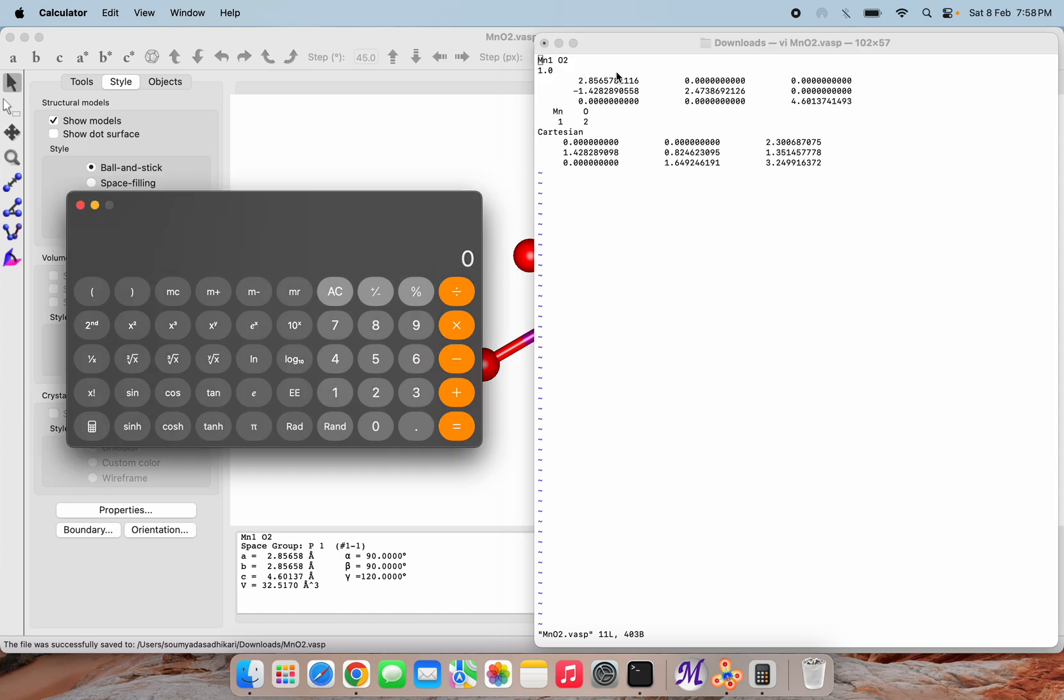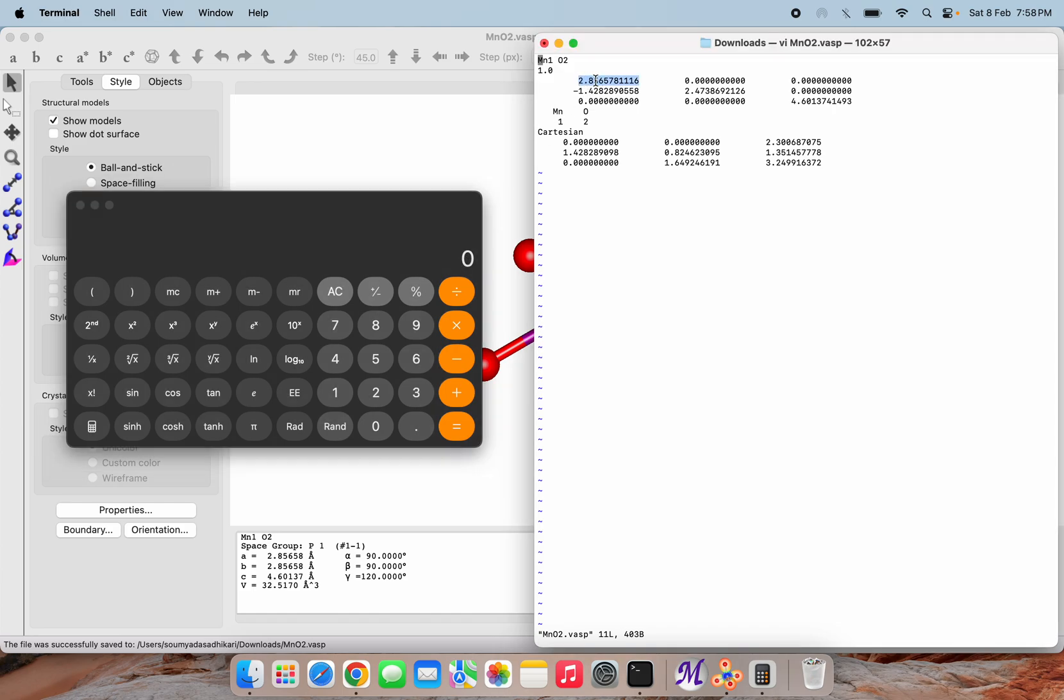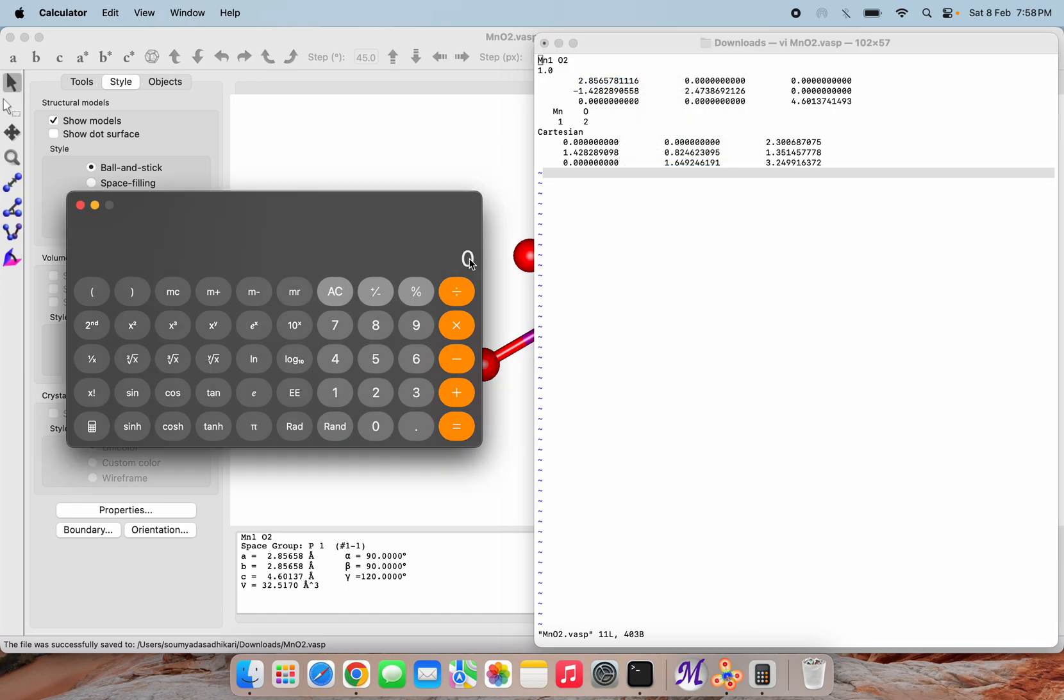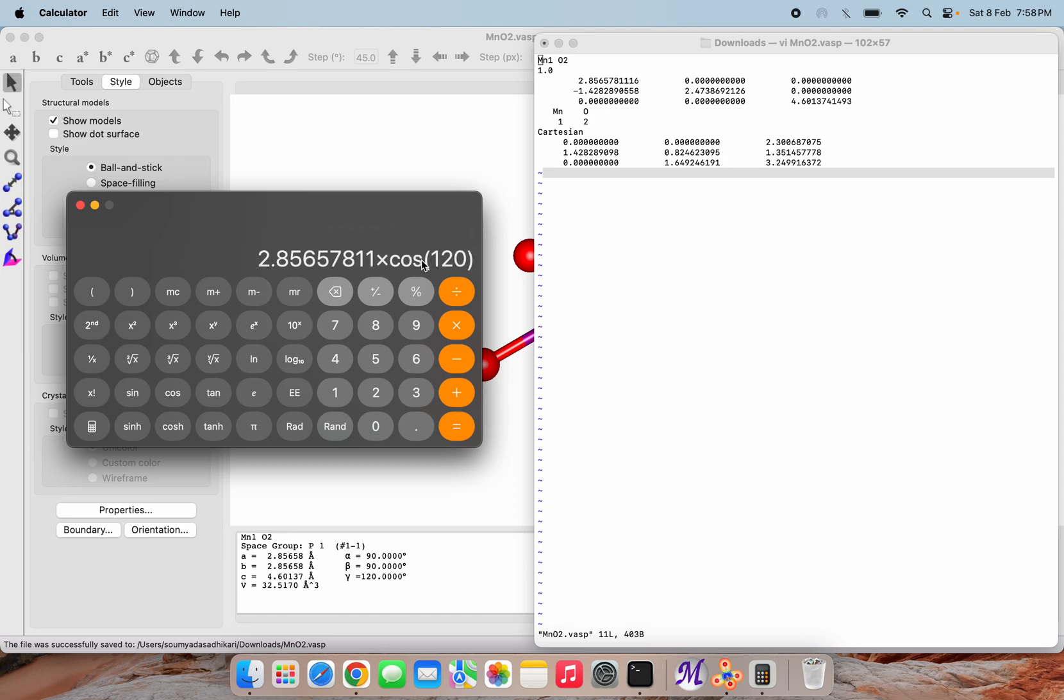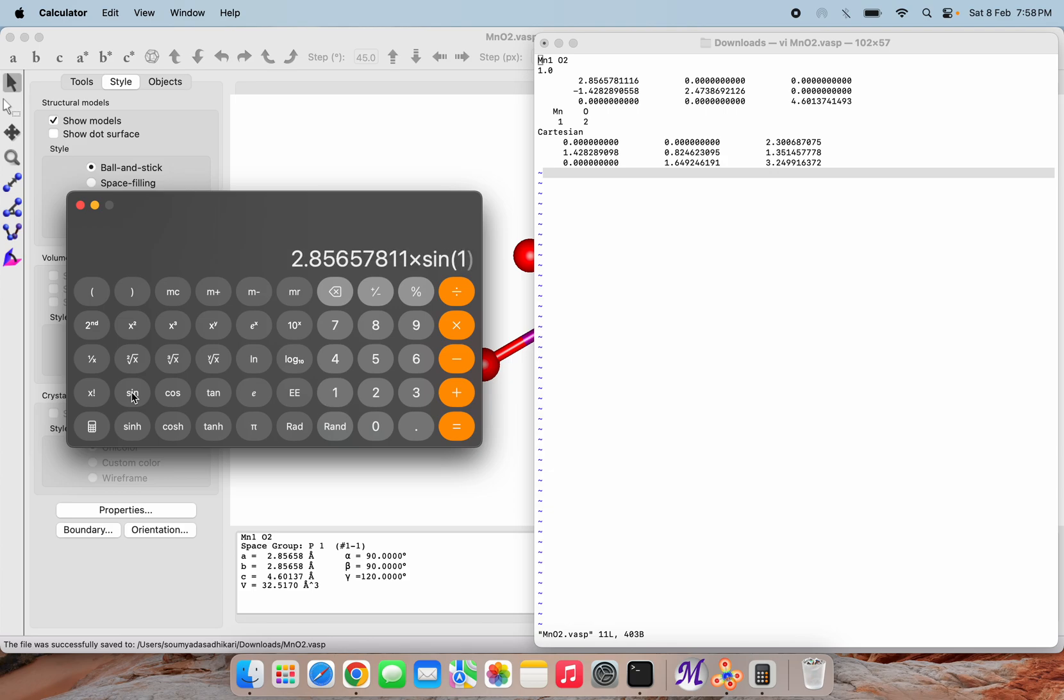Here, our a value multiplied by cos of 120 will give us this value. This is our first value. If I try to do this with sine 120, then we will get this value. So this is how they are related - this value is a times cos 120 and this is a times sin 120.